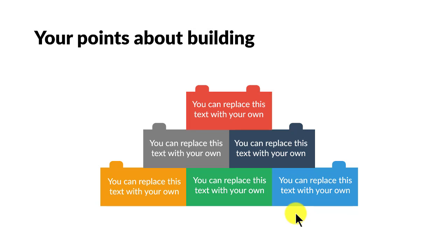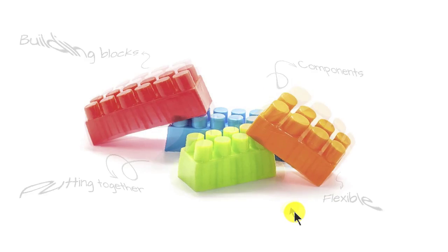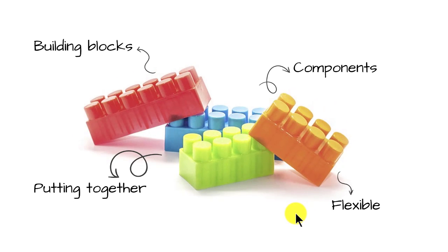By the way, what are some of the ideas that come to your mind when you think about a Lego block? As you can see here, there are so many different concepts that are automatically built inside our minds when it comes to Lego blocks.